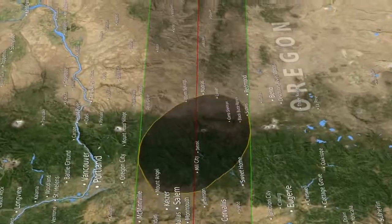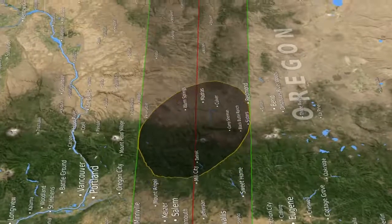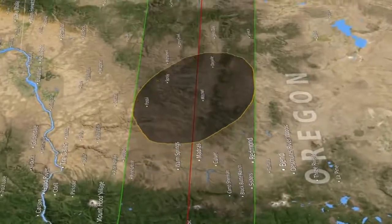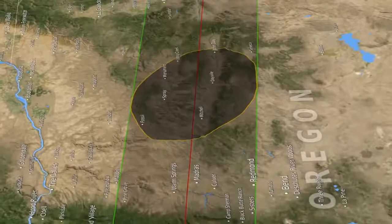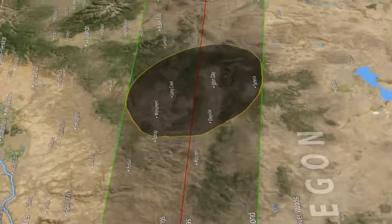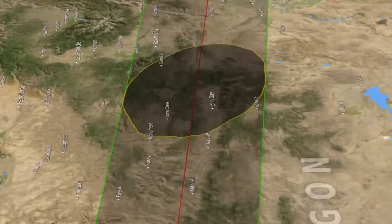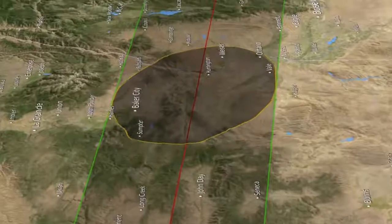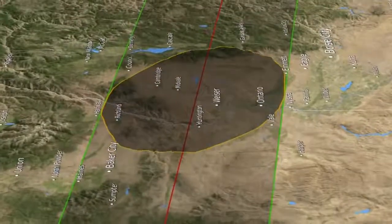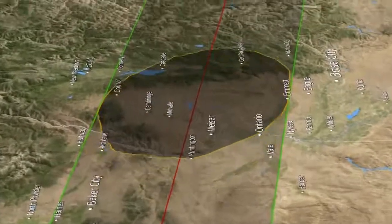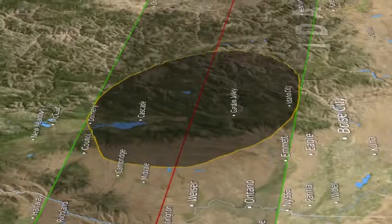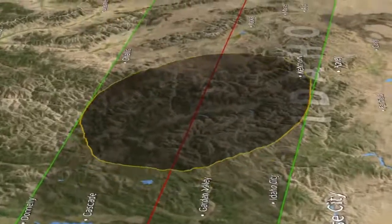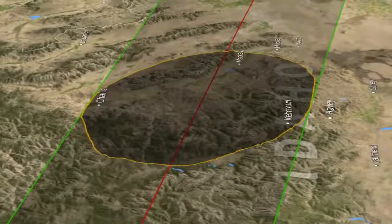A lot of NASA products were used to create this visualization. I used the Lunar Reconnaissance Orbiter and the laser altimetry data from that, which gives us a digital map of the elevations on the moon. For the Earth, I used something called SRTM, which was a radar that was flown on the space shuttle. For the positions of the Earth, the moon, and the sun, I used a JPL ephemeris.